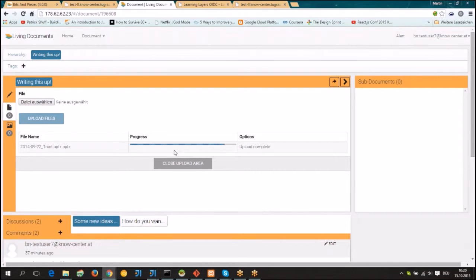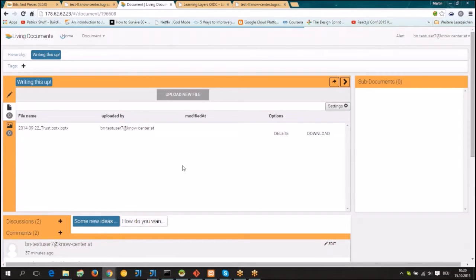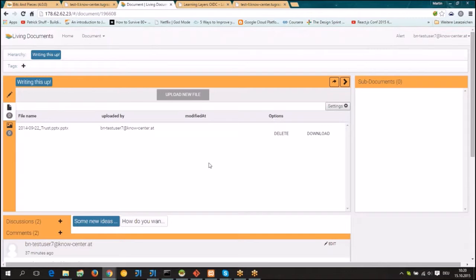Then it shows you the progress of uploading. Once it completes it says 'upload complete' and after you hit 'close upload area' you can see that your file appears here in the attachment section.